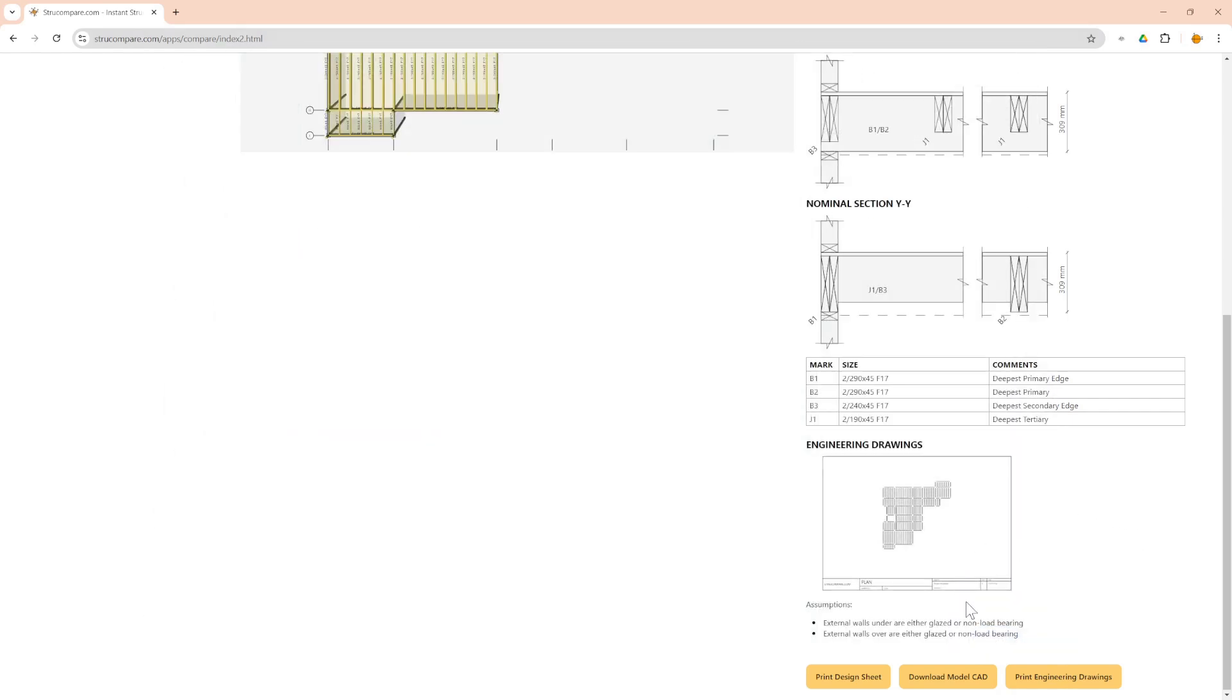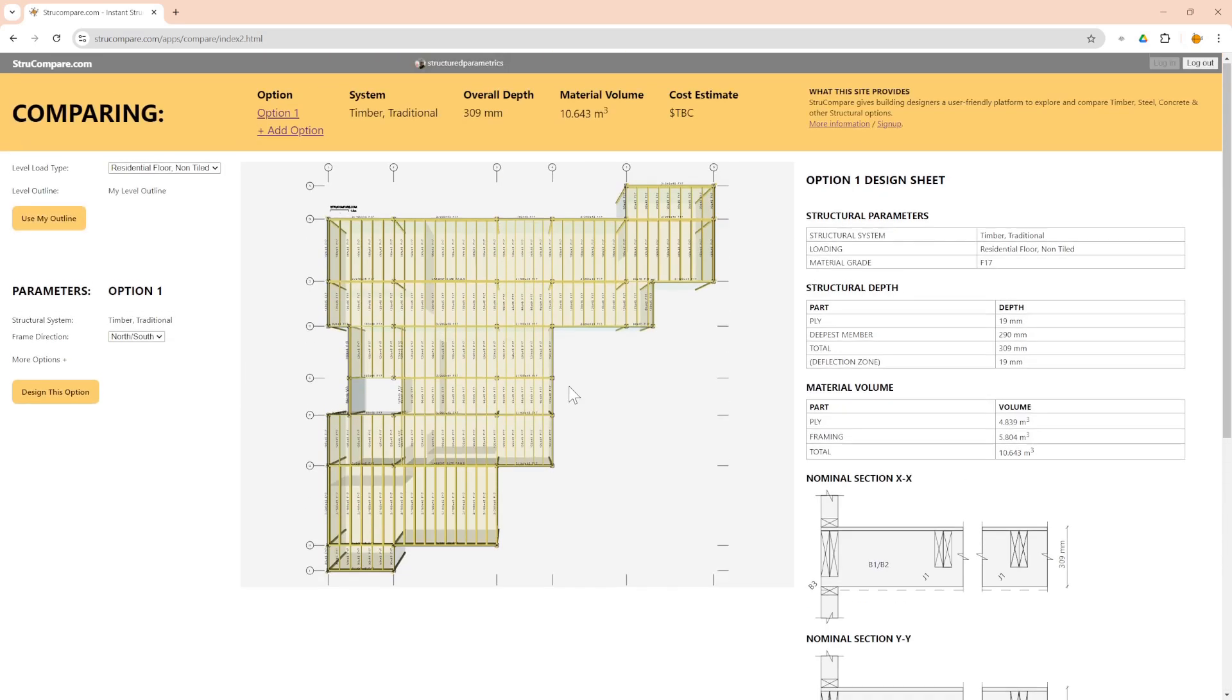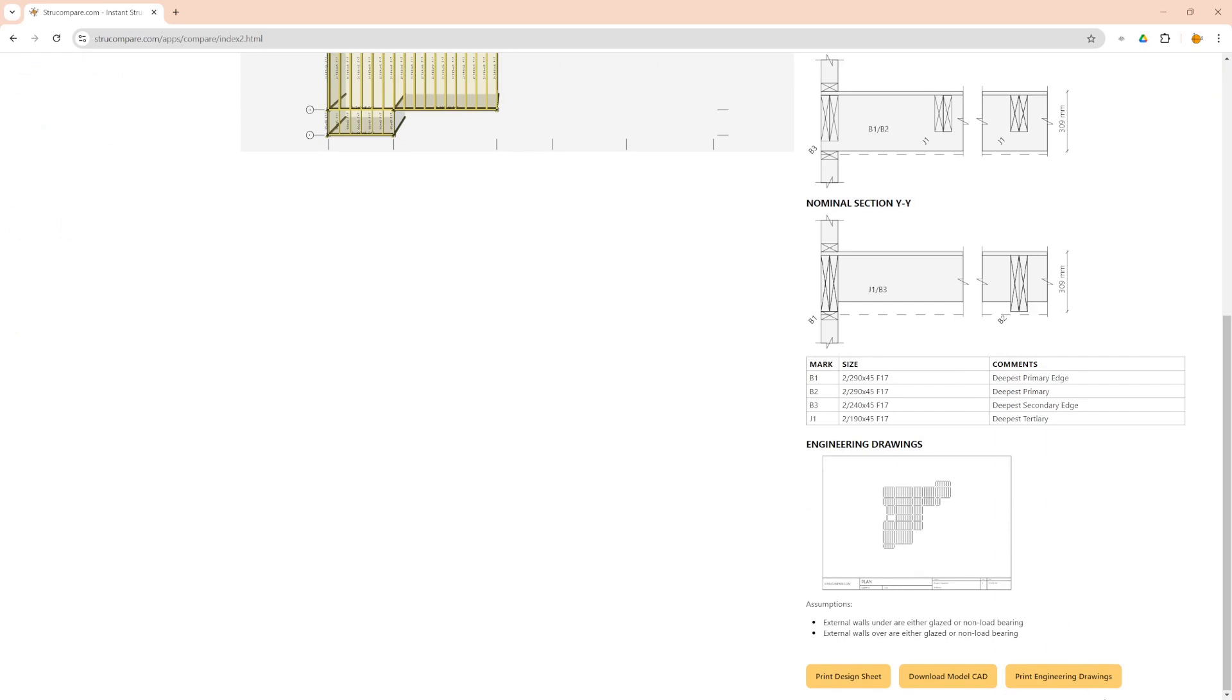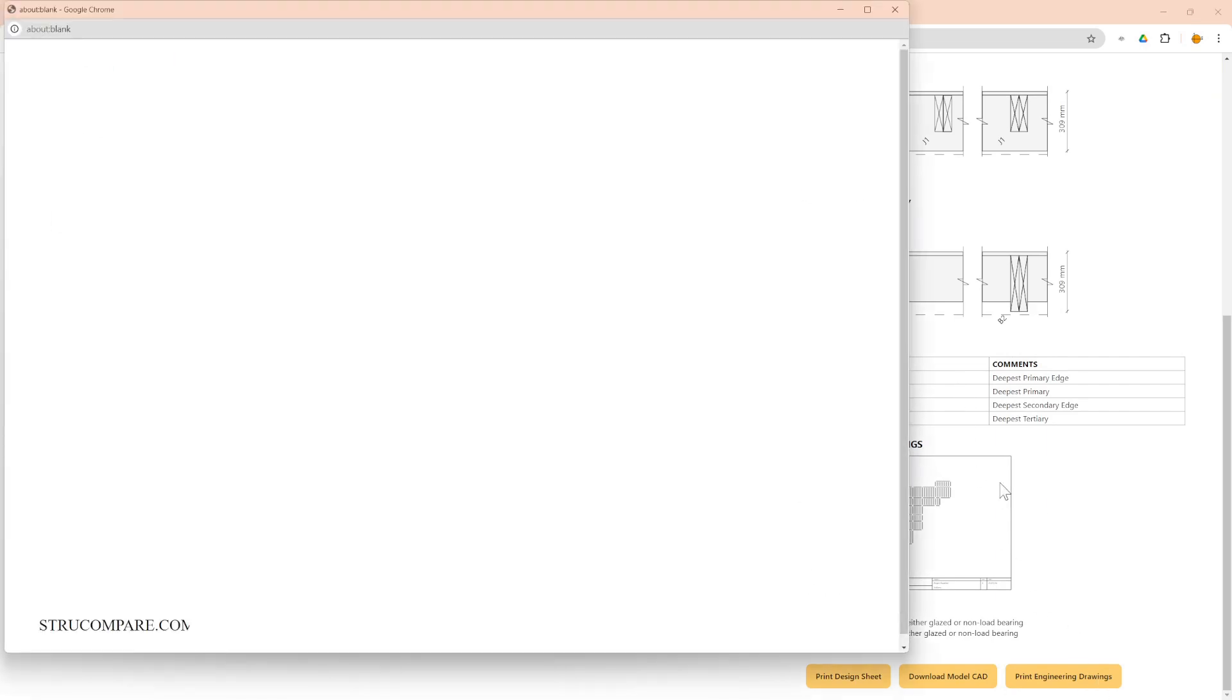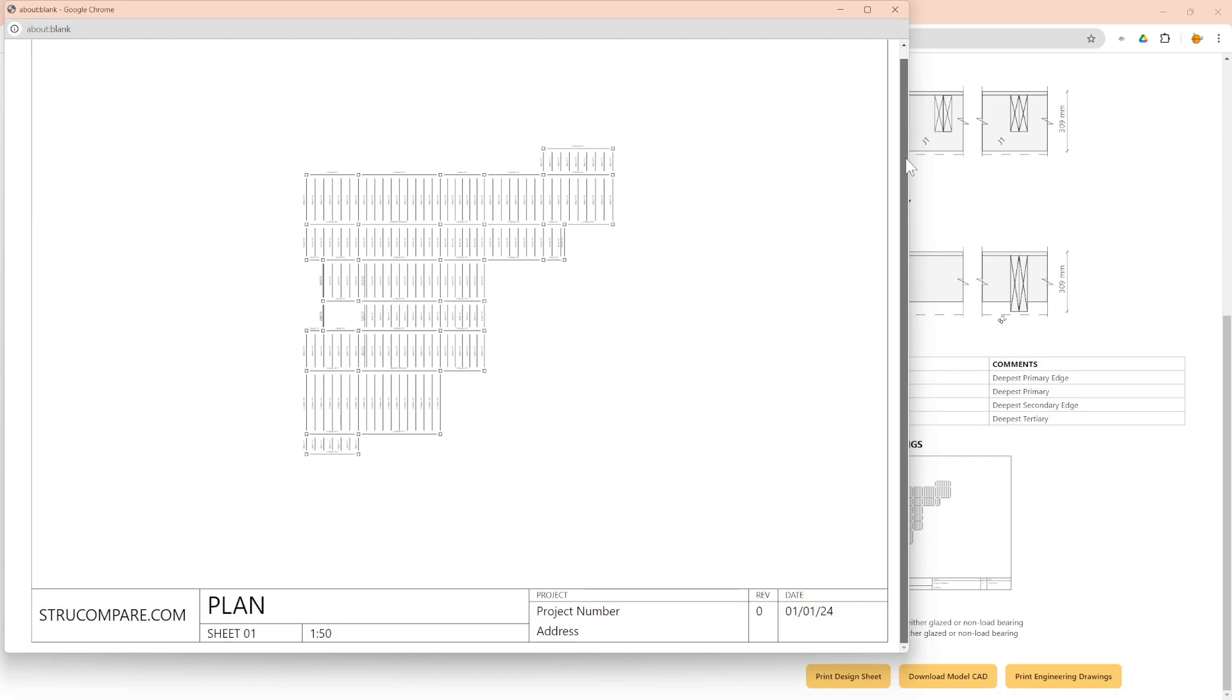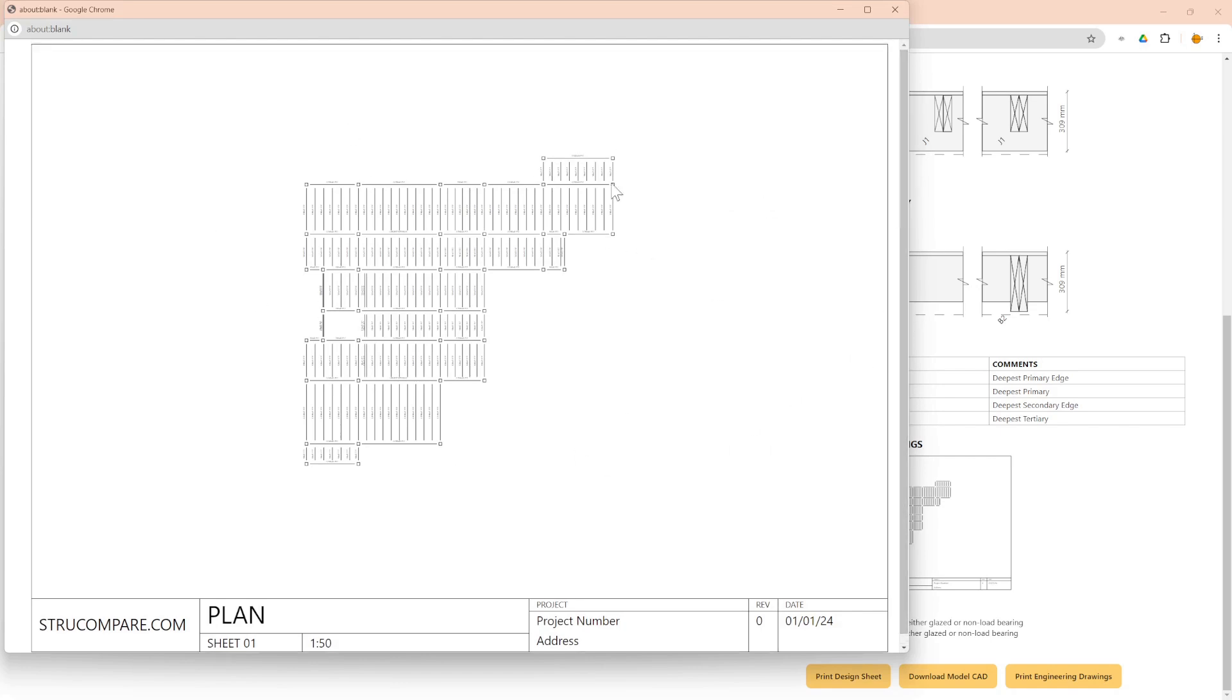You've also got, if I cancel that, you can download a 3D CAD, so you can have this as a 3D CAD model. You've also got print engineering drawings, so you can get an engineering style drawing which has all that information on a plan.